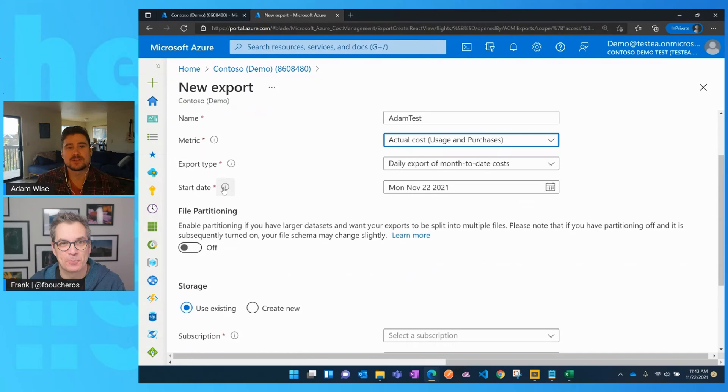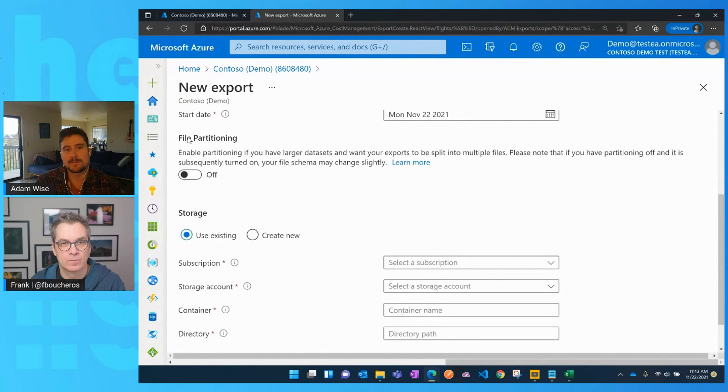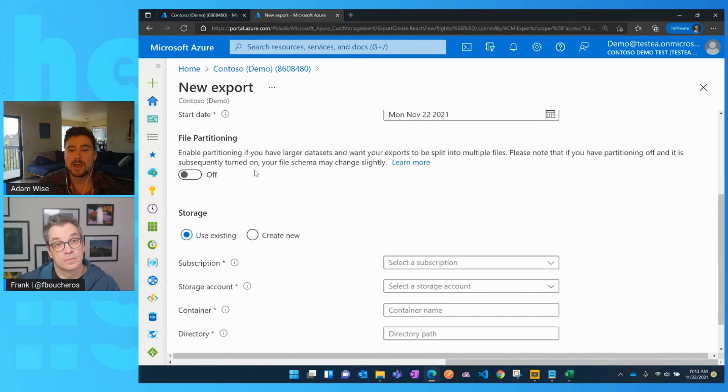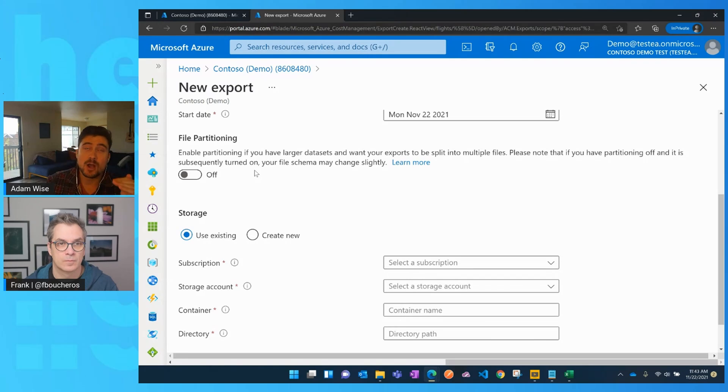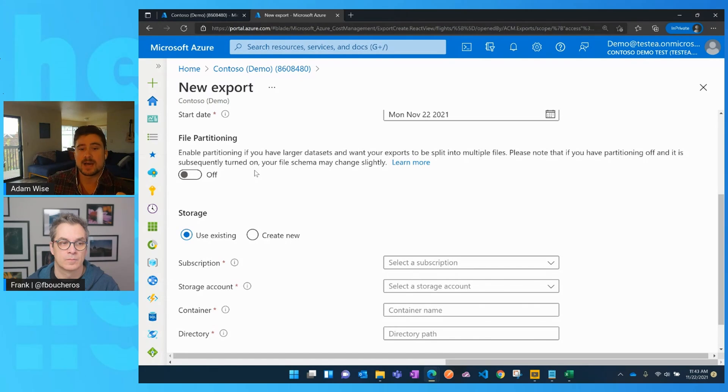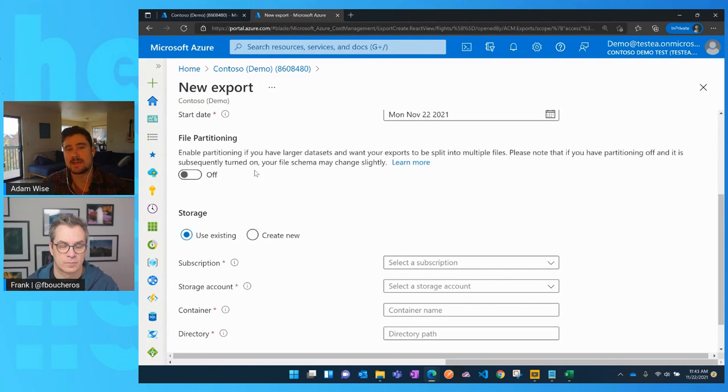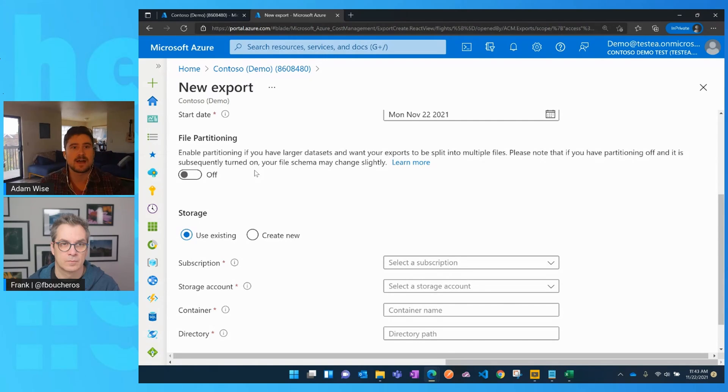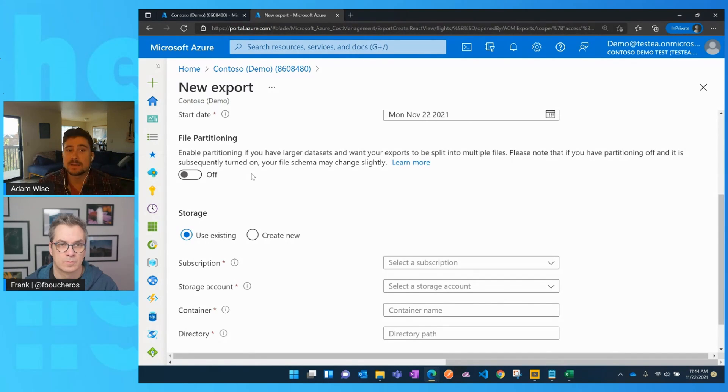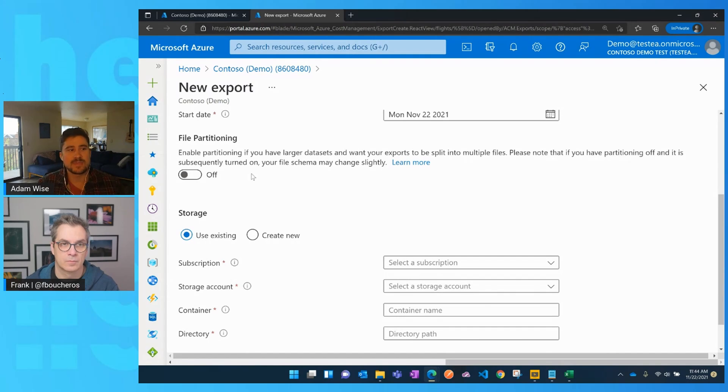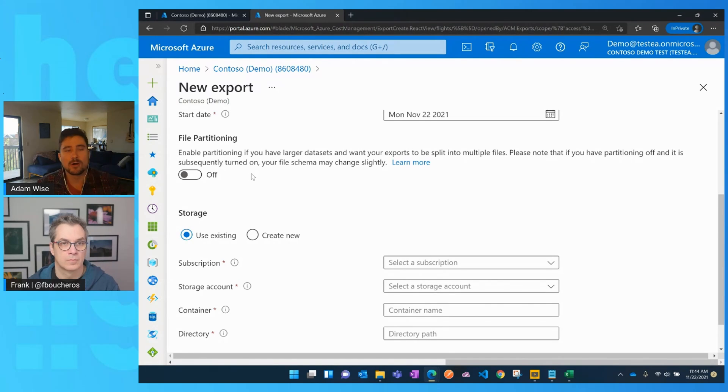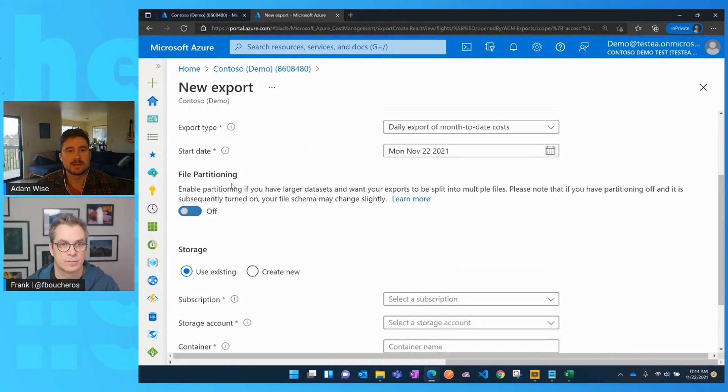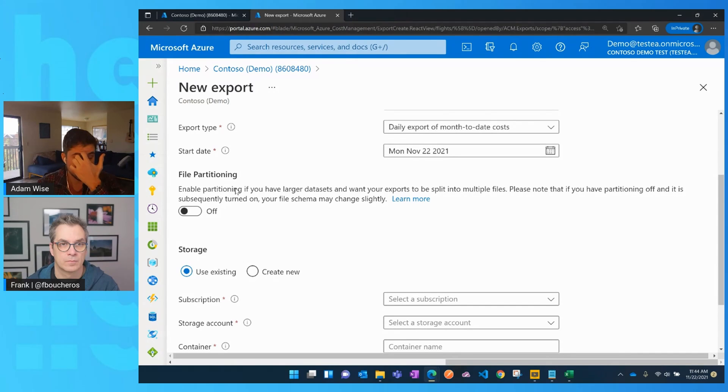Then you configure the start date for when you want to have that export start. And then we've got this other option here. This is specifically for larger organizations. If you've got a ton of cost data, this file can actually get extremely large. The grain that it's at is you will get a row for each resource that you have that's accruing cost and each meter on that resource. So the grain is actually per meter per resource per day. So if you've got a huge number of resources, this file can actually get extremely large. And so that's where file partitioning is a great solution for you in order to be able to break up what maybe would be a 15 gigabyte file into many smaller files that then has a corresponding manifest.